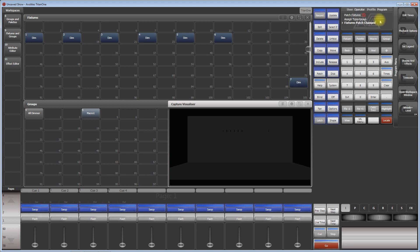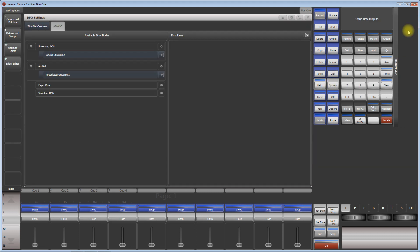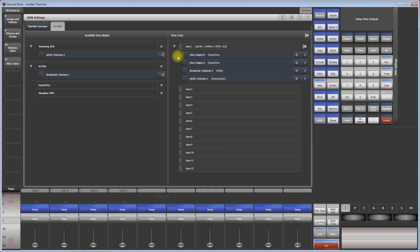Next thing is we need to make sure that this one is output via SACN. So go to System, DMX Settings, and here you see I am actively using it, so it is output on SACN universe one. So far so good.